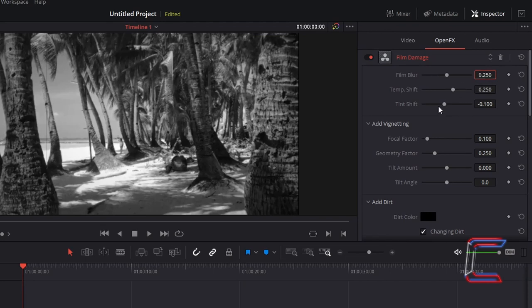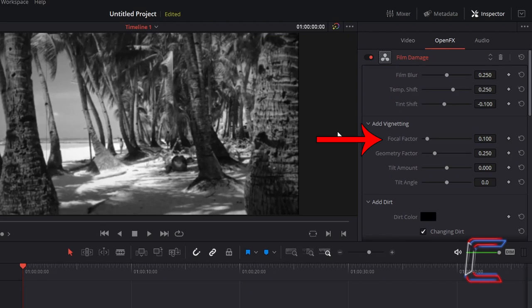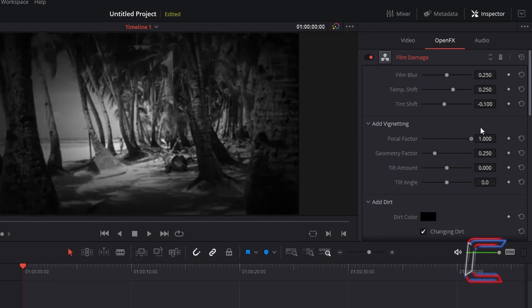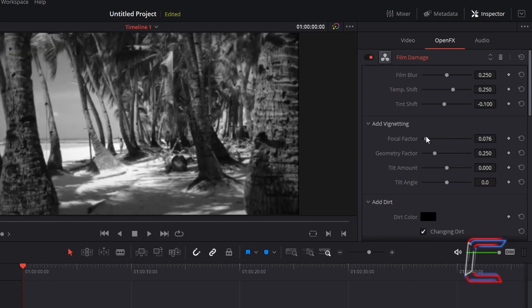Go down to the add vignetting section. Increasing the focal factor will increase the darkness around the edges of your video clip. In this example, I will increase focal factor from 0.1 to 0.17.